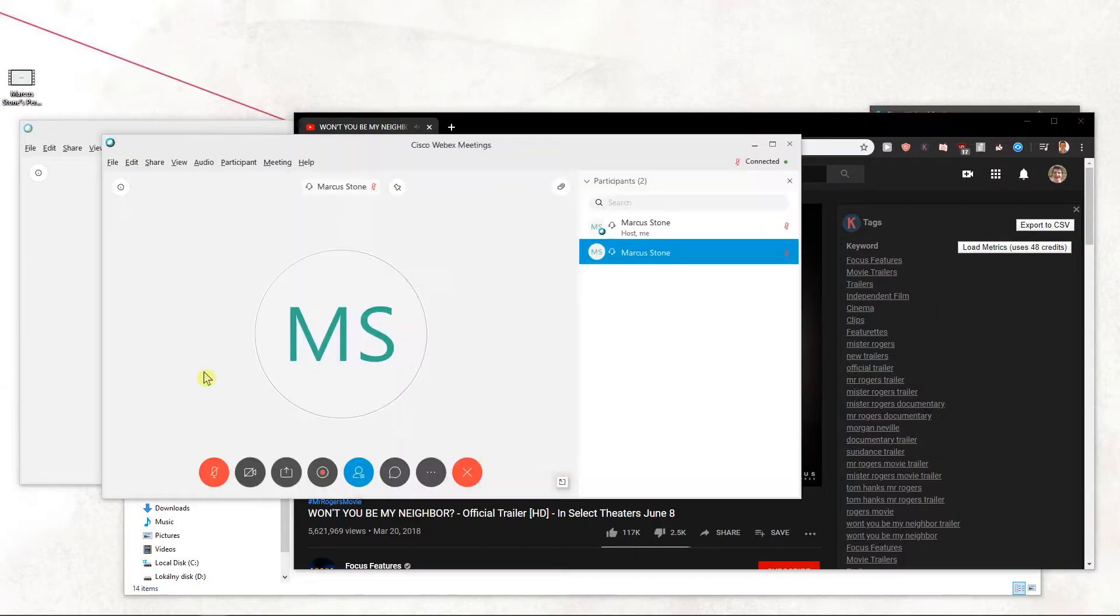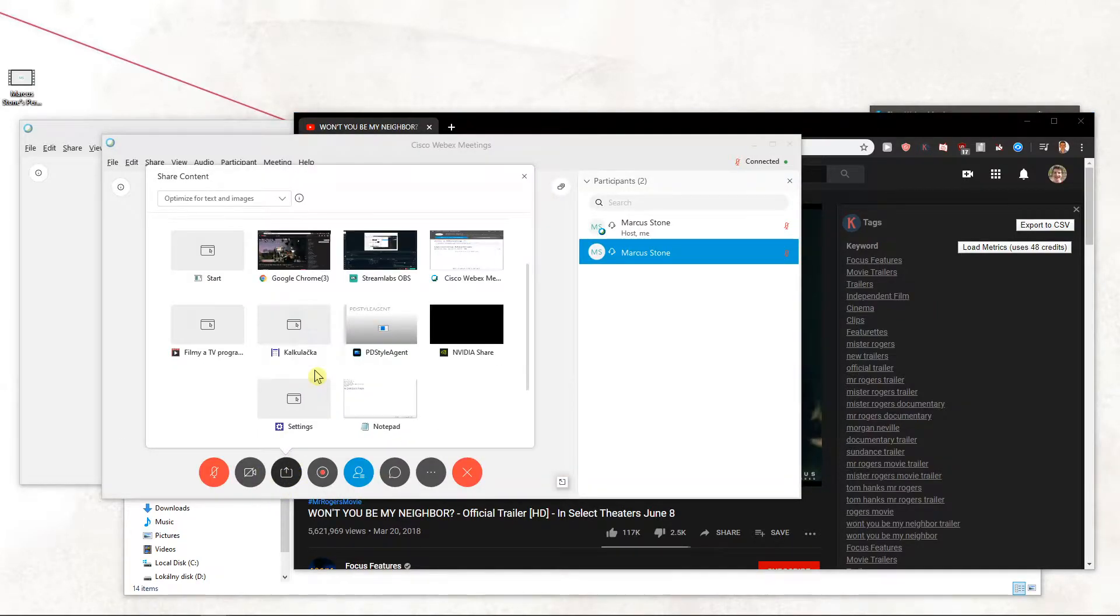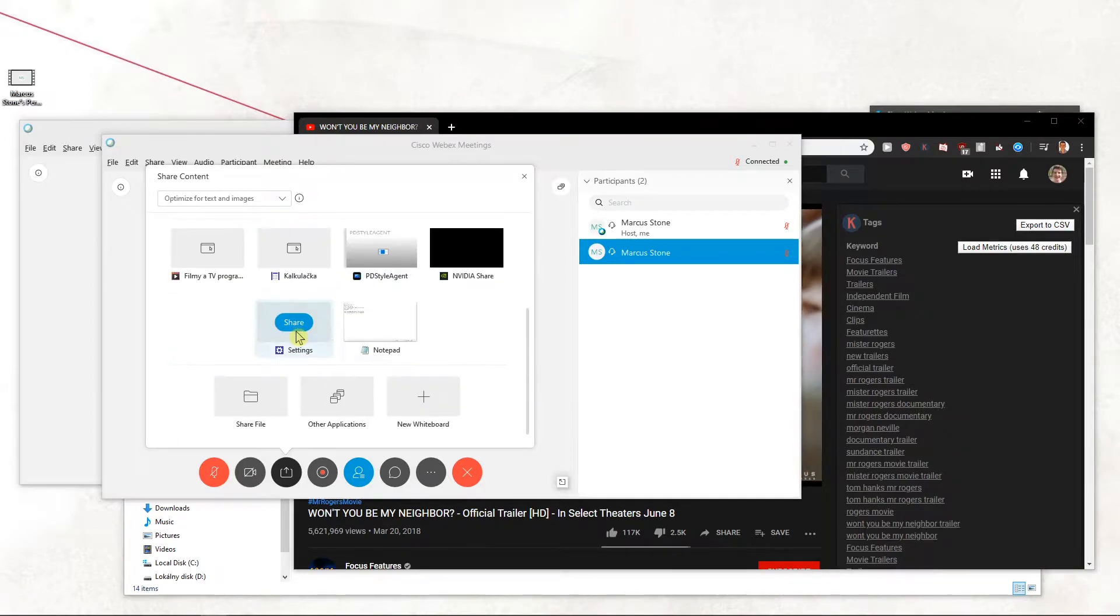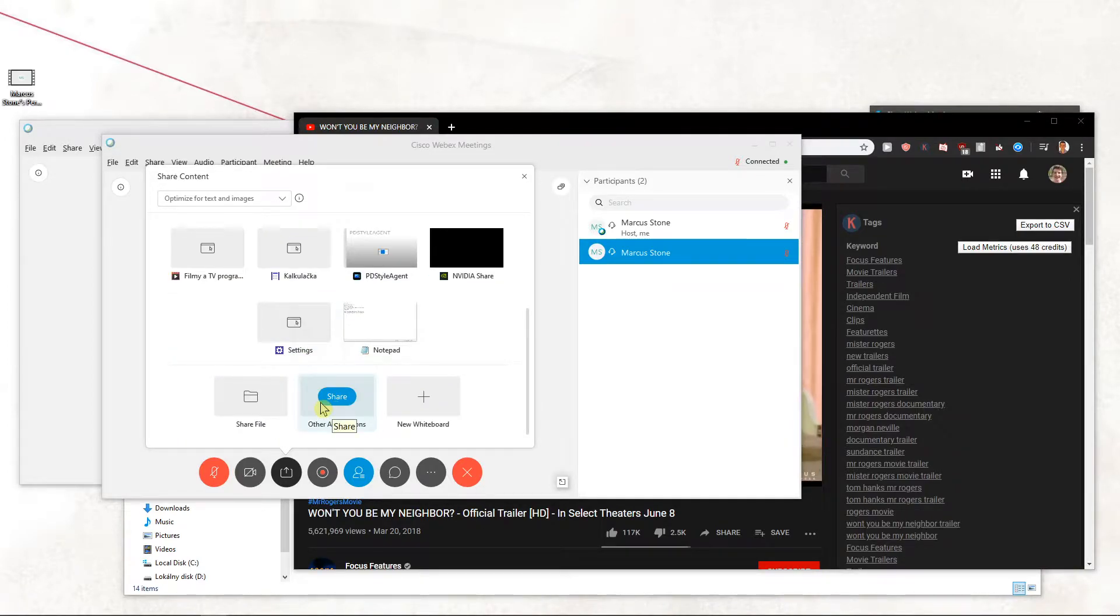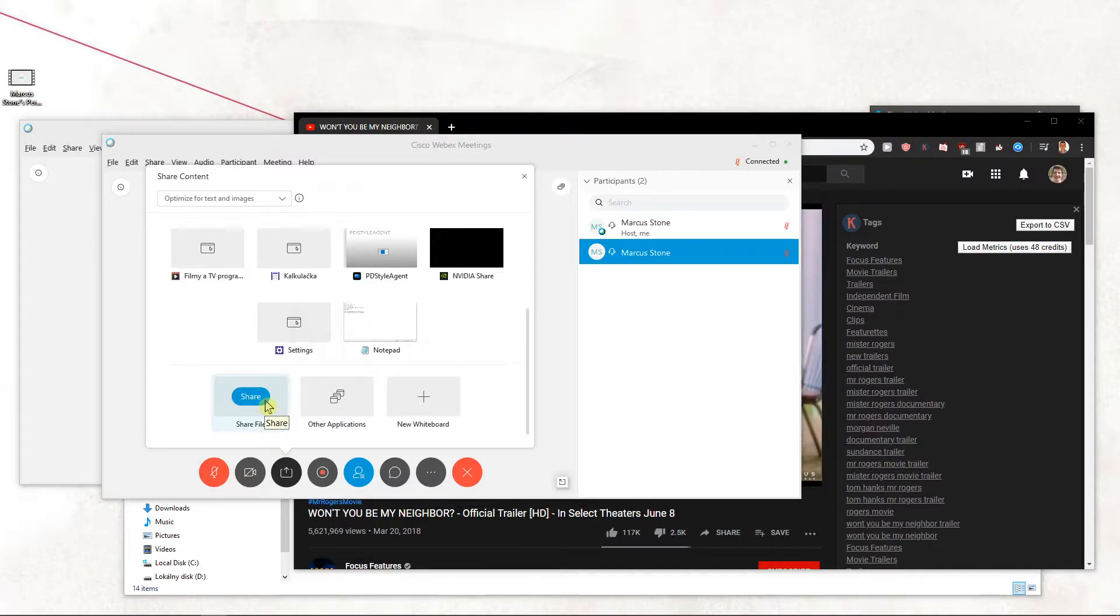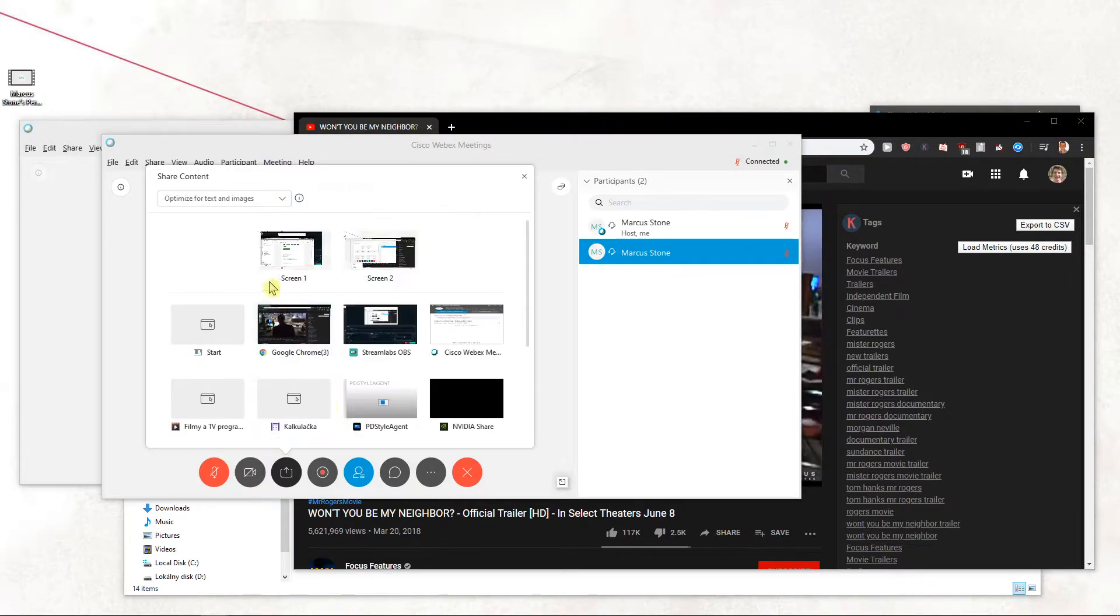So what you want to do is just click here and you have two options. You can share the Google Chrome, that's what I like, or you can go with other applications but I don't think this is going to work. You can also share a file if you got it downloaded like mp4 or any file.